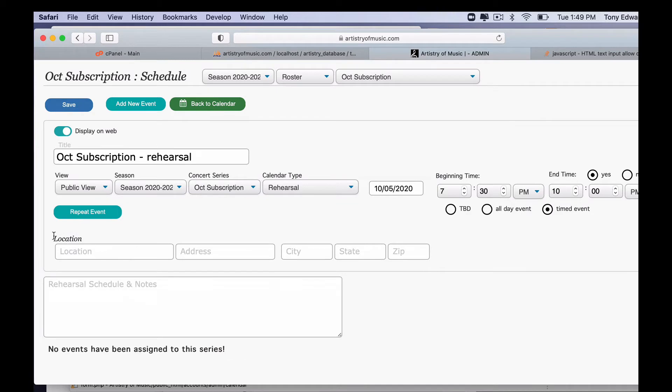Next we're going to have our location. You can leave this blank if you want. You can put in all sorts of information, the address, city, state, and zip.